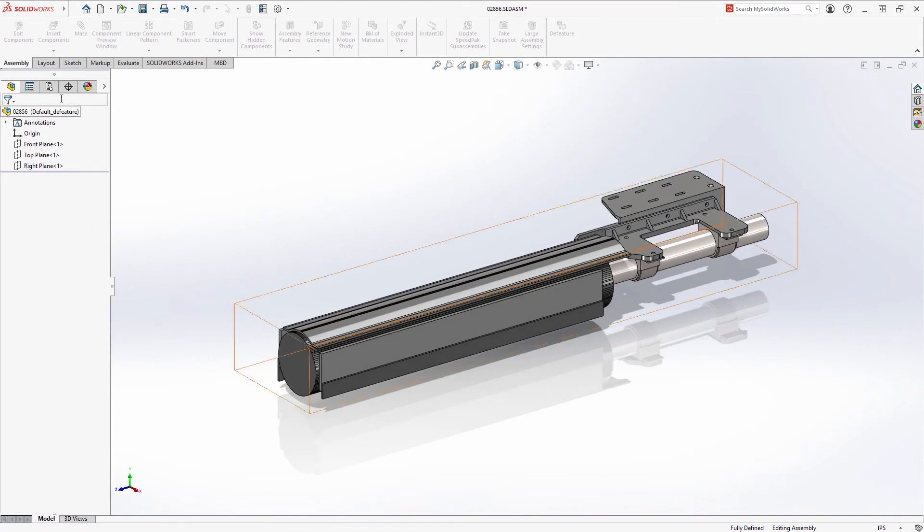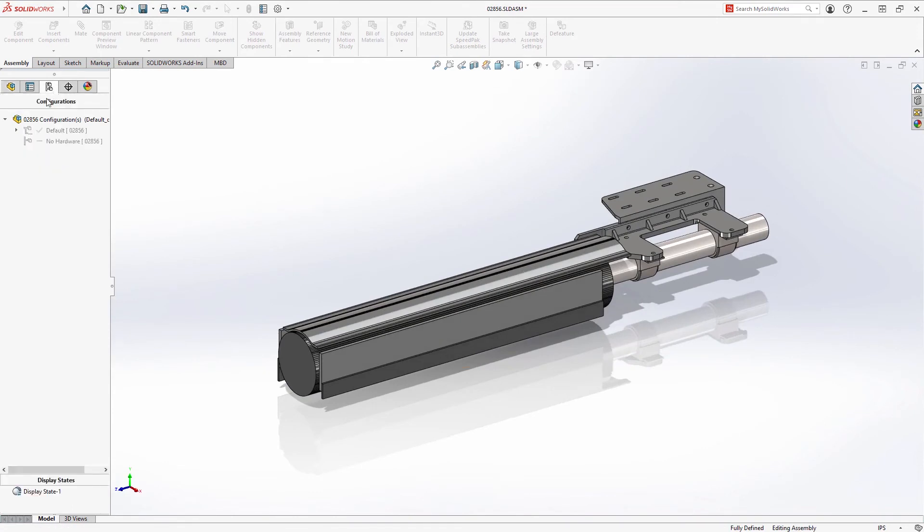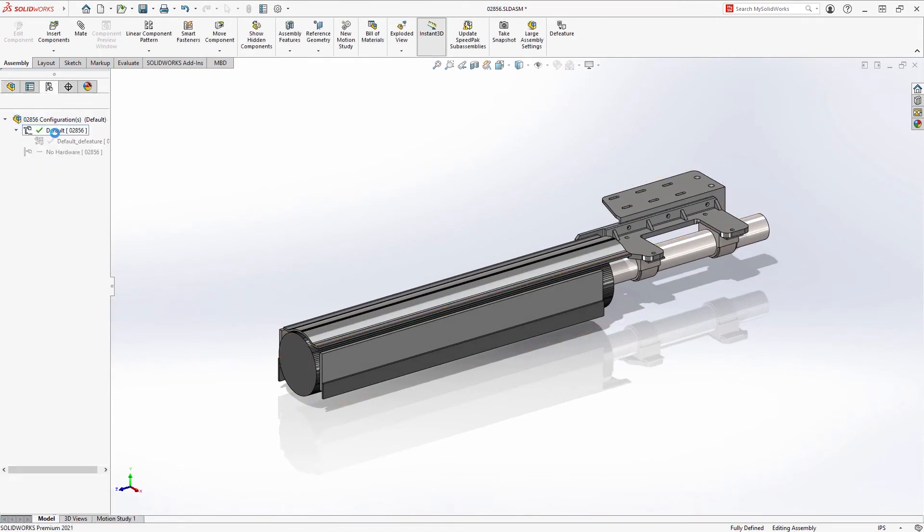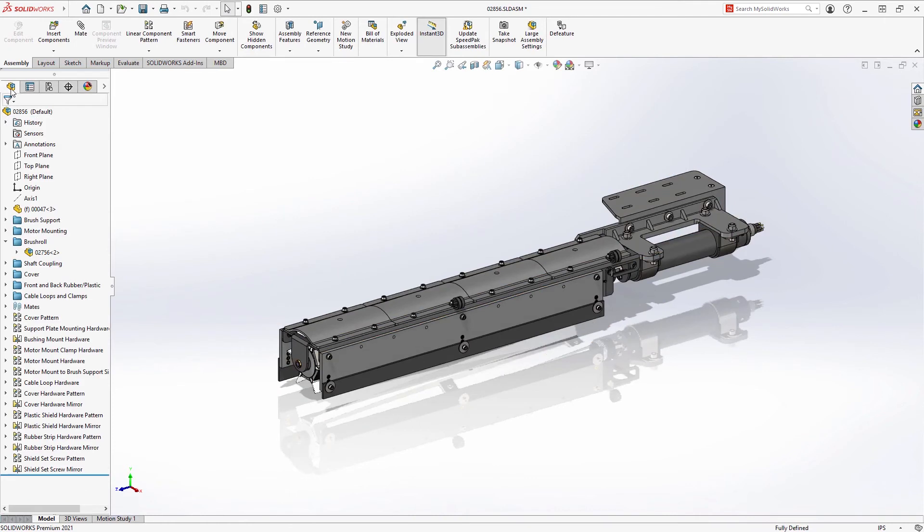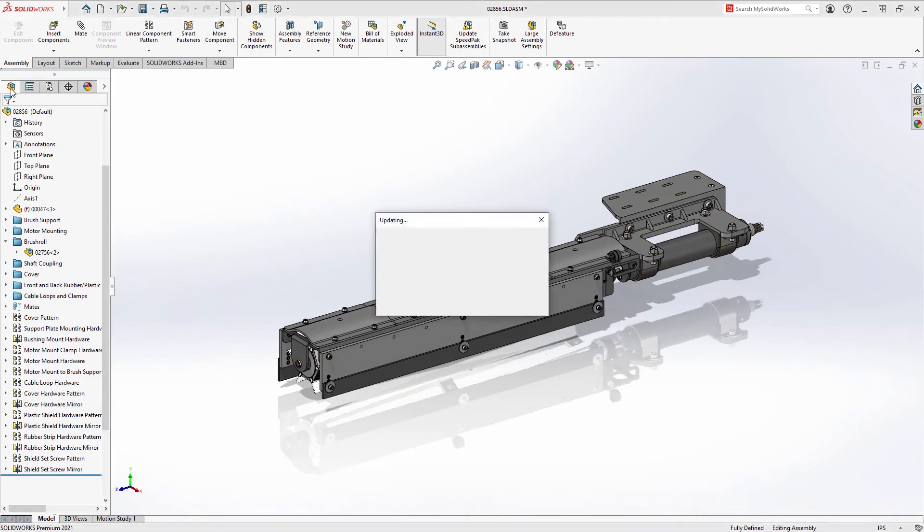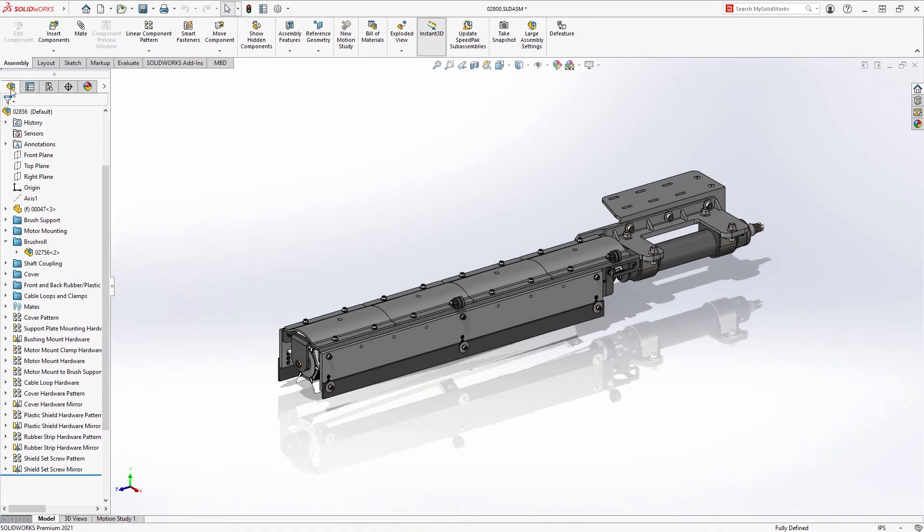You may still want to use those other methods when using Silhouette D feature to remove proprietary information from a design to share outside of your organization as a separate disconnected file.